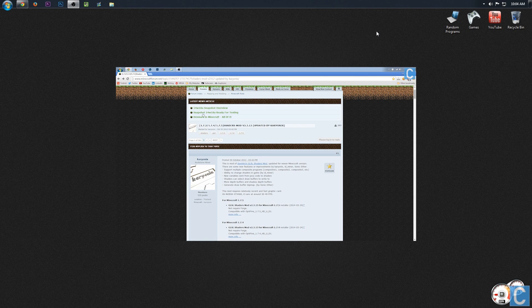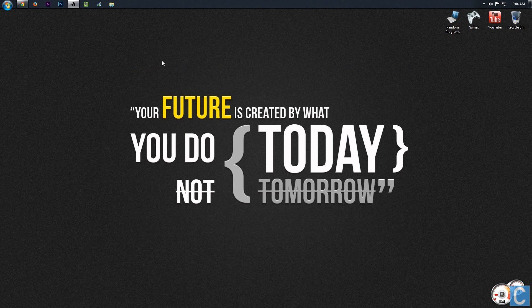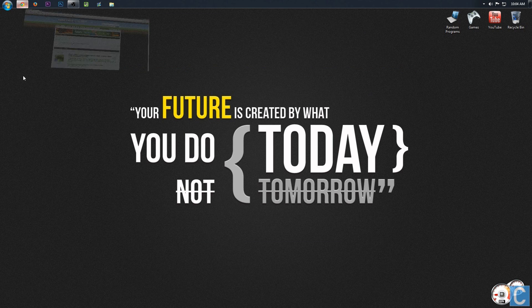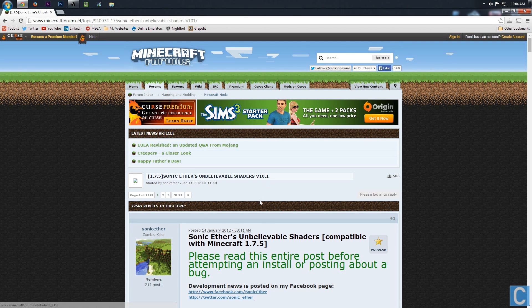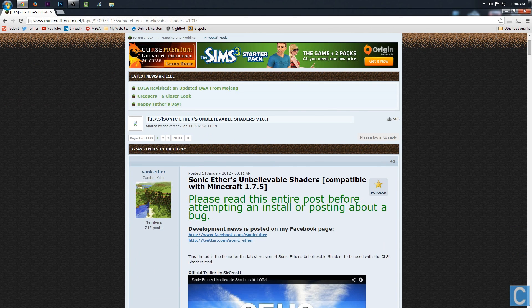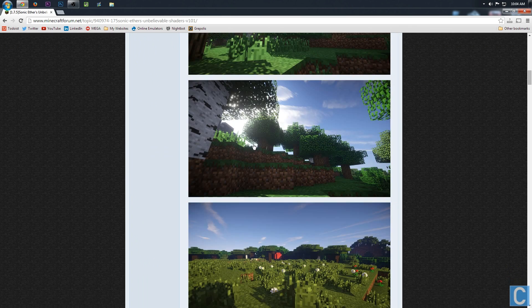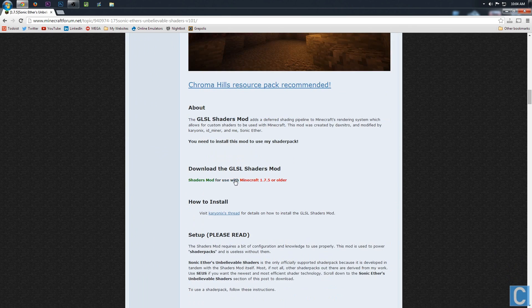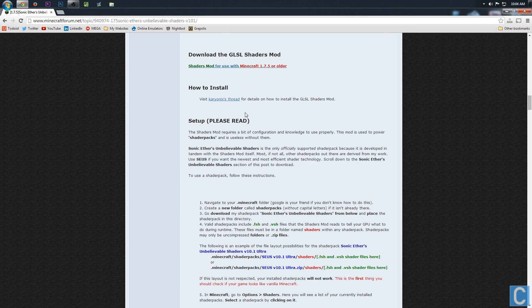This will show you how to install the shaders packs using the shaders mod. So first off, let's go ahead and go here. This is the official shaders Minecraft forum post here. So if you go here, you can download the shaders mod and all of that. But I'm assuming you've already got that installed or you've went and watched the other video and now it is installed.